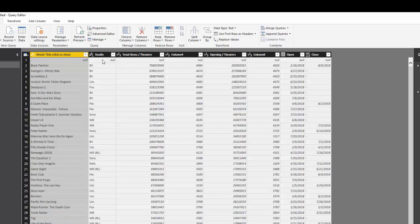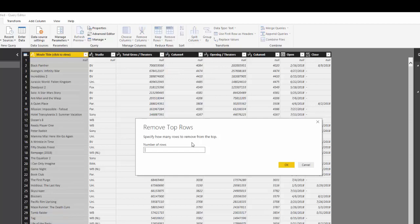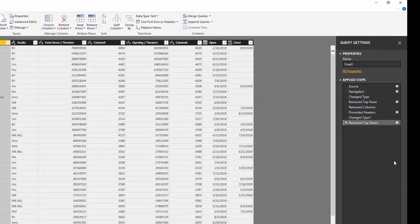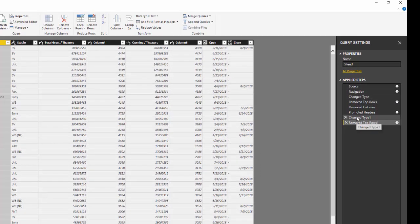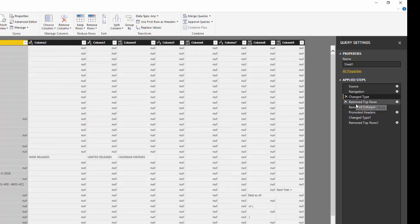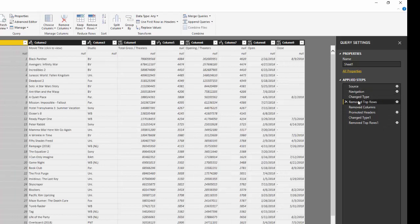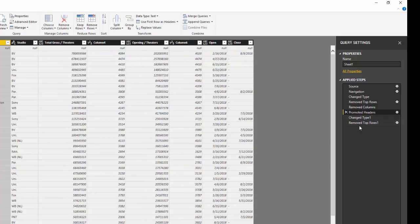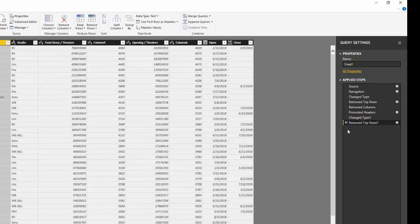Now we already know how to get rid of a row because there's still a blank here. So I'm going to go to Remove Row again and get rid of one row. On the right side I have my Applied Steps, so for each step you can see how the data has changed — it started out here, then I cleaned it, removed the row, and promoted headers.